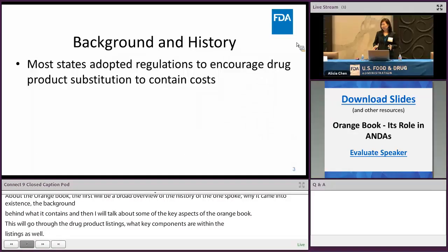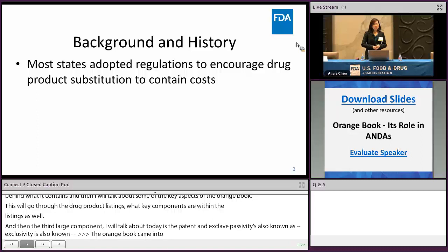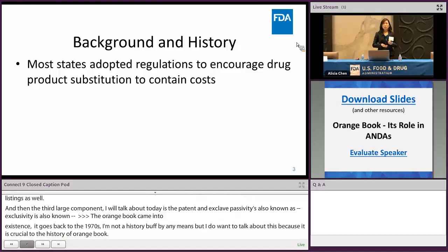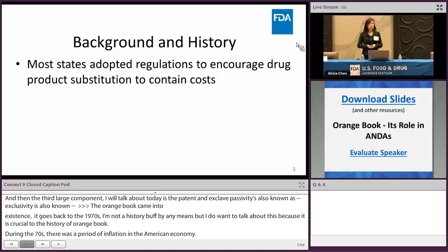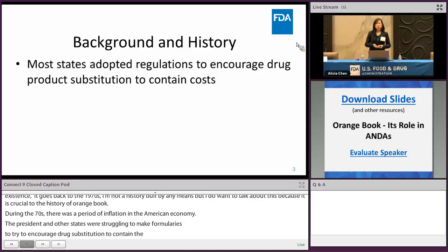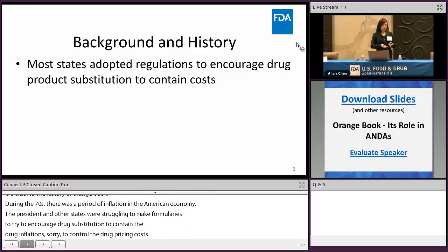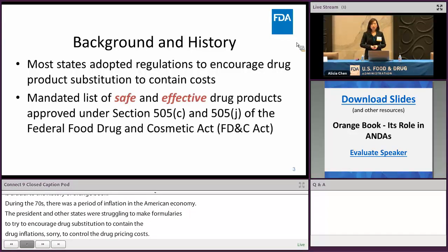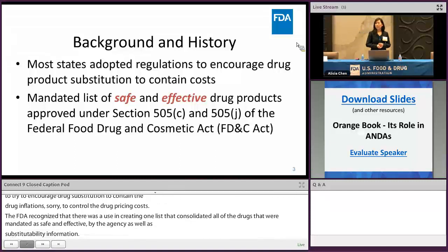In terms of the background around which the Orange Book came into existence, it harkens back to the 1970s. I'm not a history buff, but this is crucial to the Orange Book history. During the 70s there was a period of inflation in the American economy, and states were struggling to make formularies to try to encourage drug substitution to contain drug pricing costs. The FDA recognized the use in creating one list that consolidated all drugs mandated as safe and effective by the agency, as well as substitutability information.